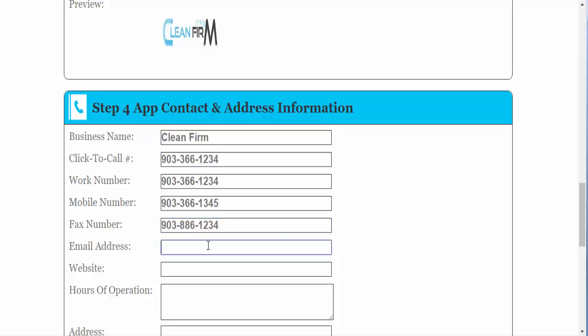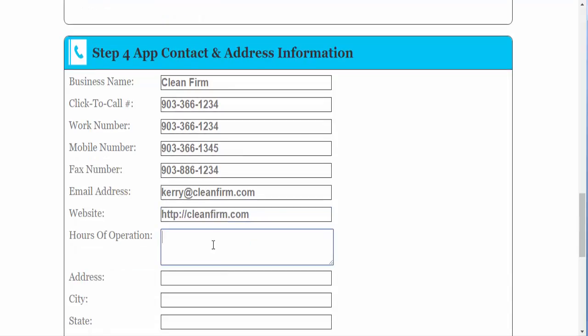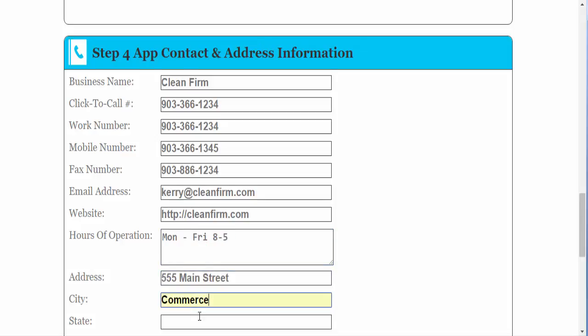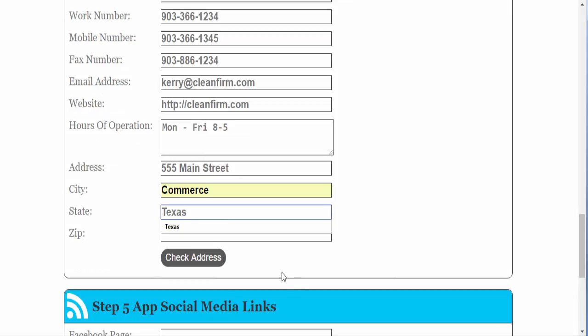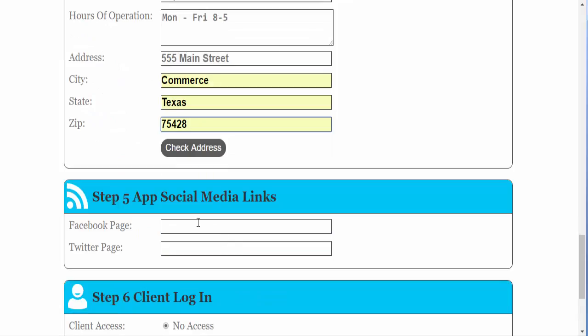Mobile number, fax number, email address, website, hours of operation, address. Put in their Facebook page if they have one and their Twitter page if they have one.